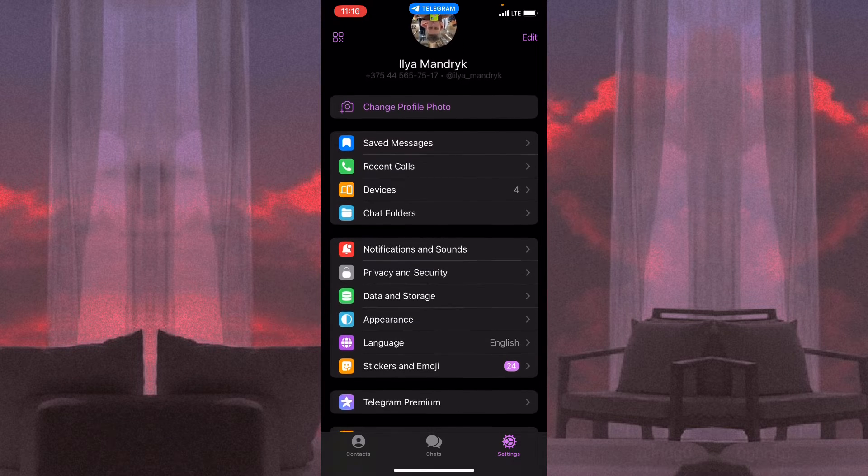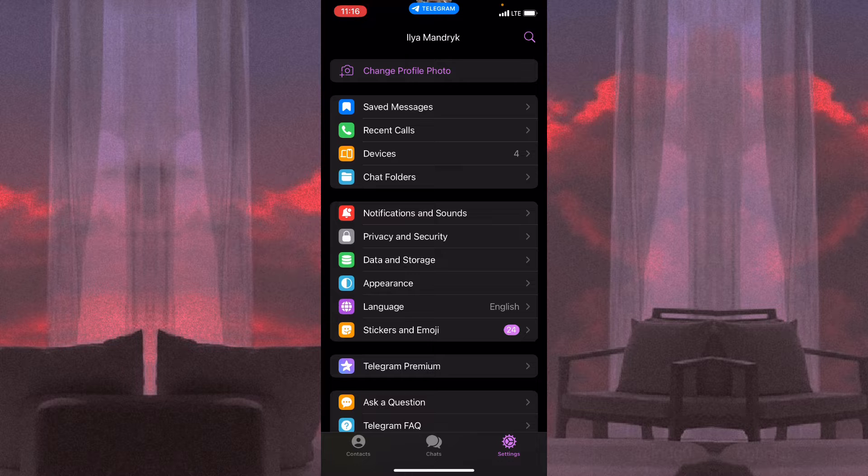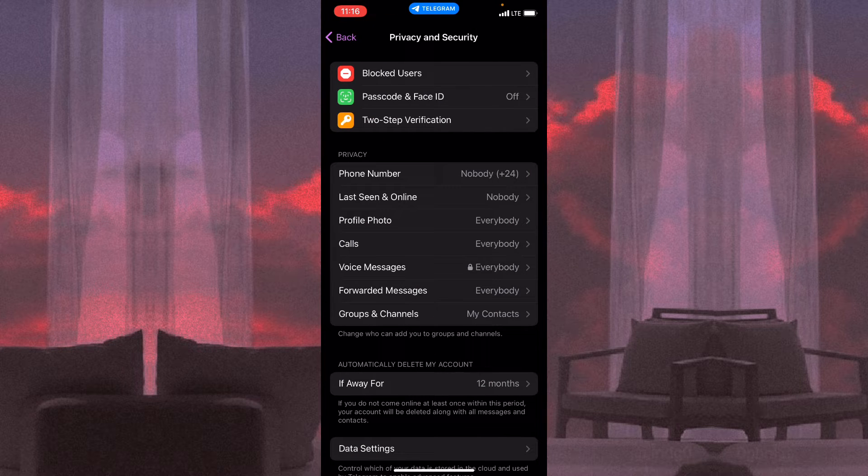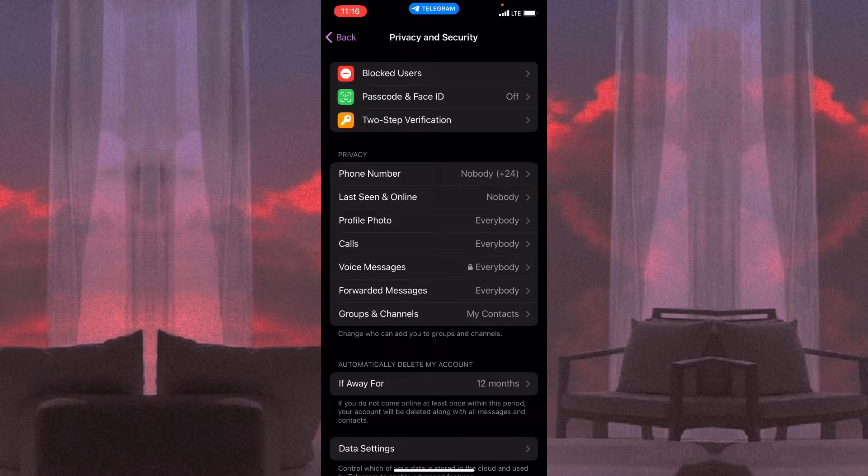And now all we need is just to go to Privacy and Security, and here we can see the department blocked users.